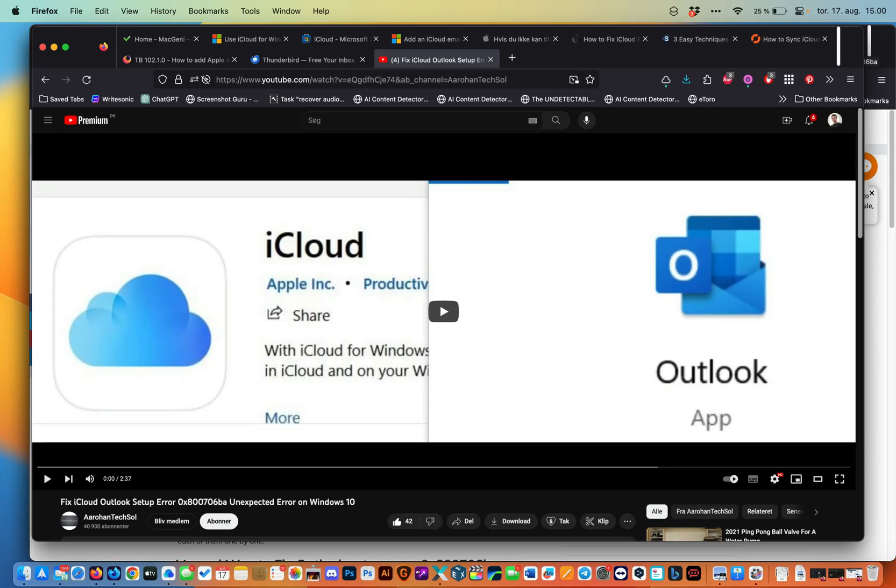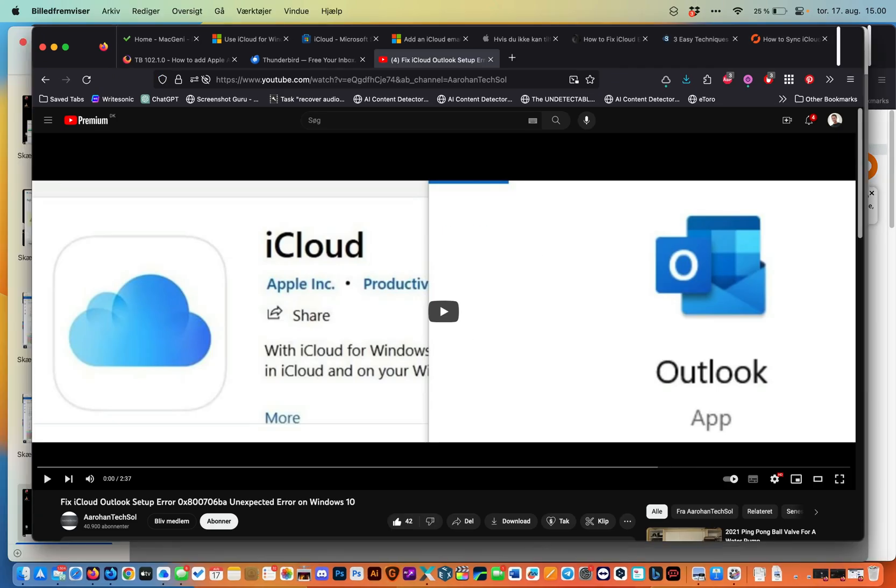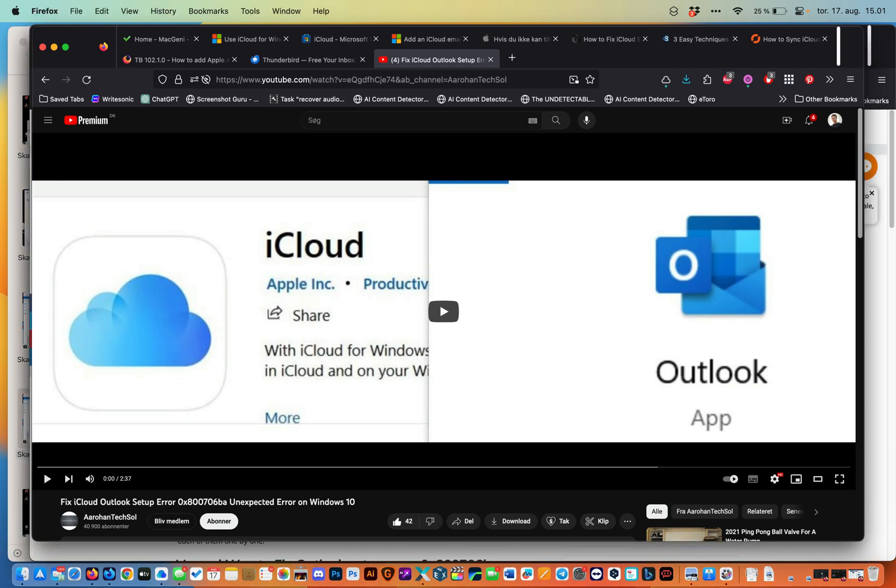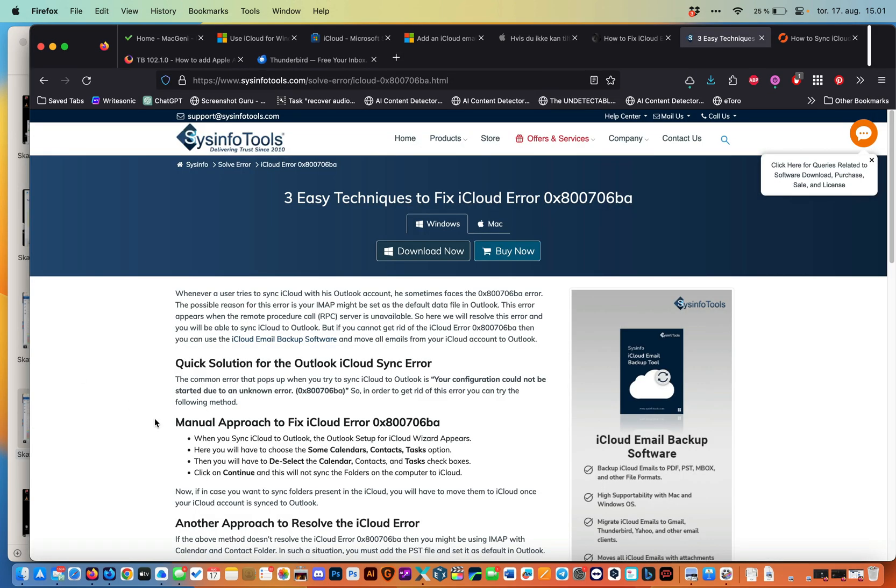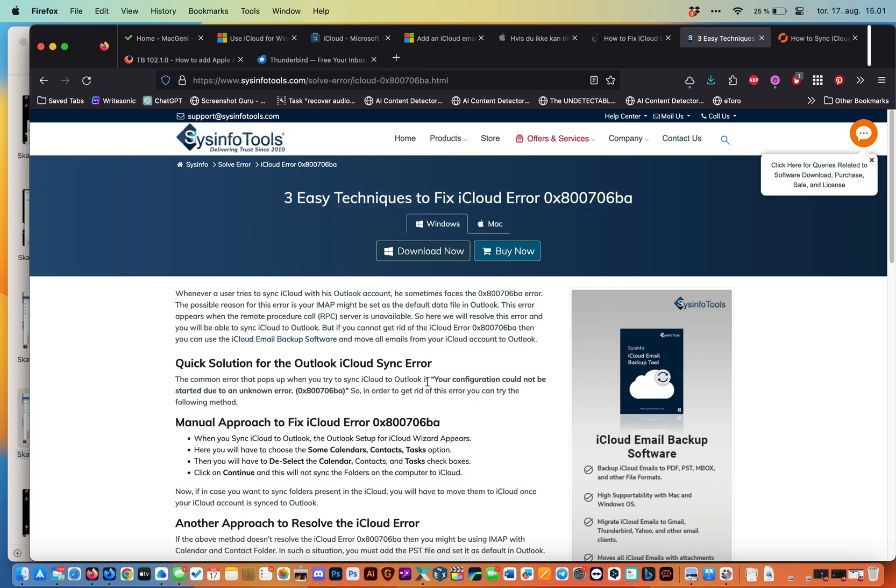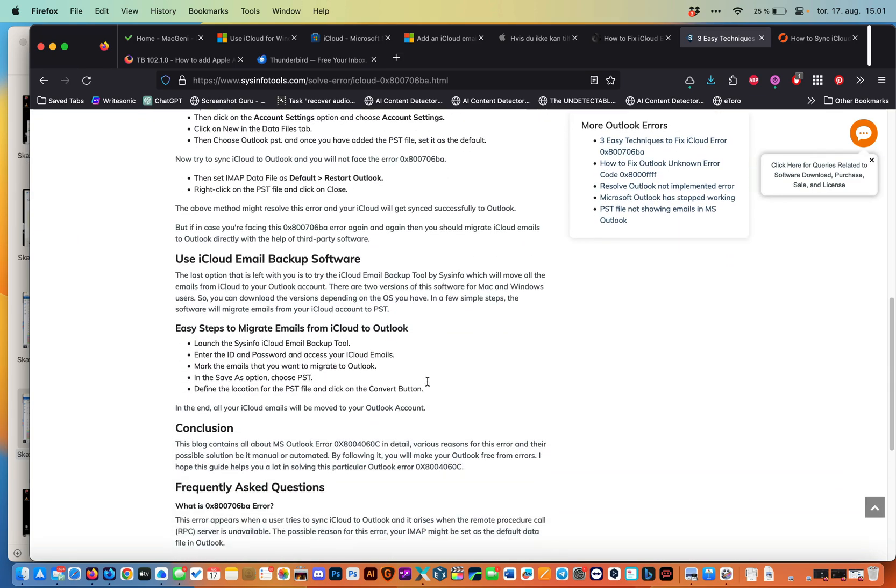I even heard someone creating a new internet profile inside Outlook. I found that on YouTube. I might put the link in the description. Maybe that might work for you. Again here's three easy techniques to fix the iCloud error. And here's another one.